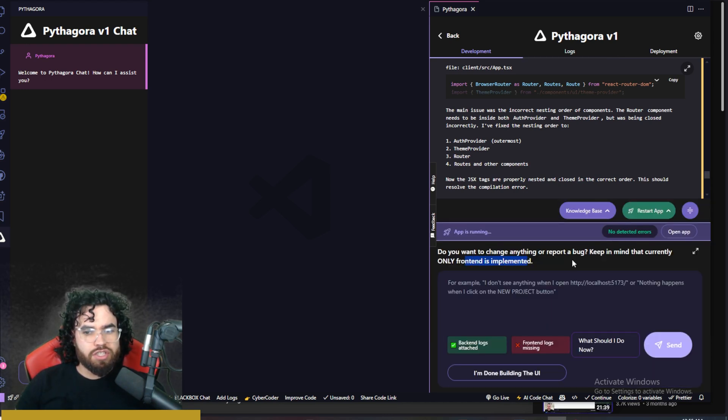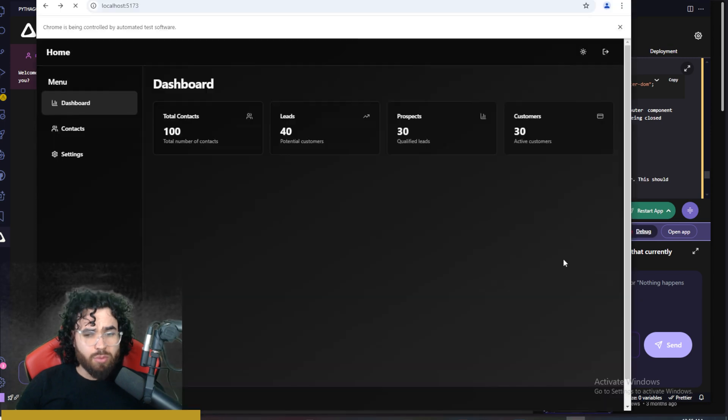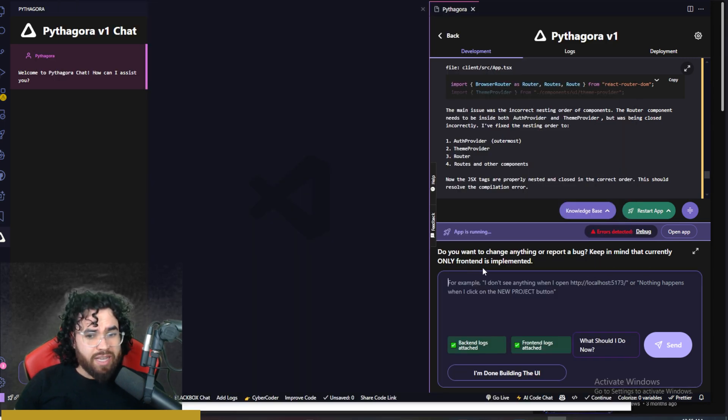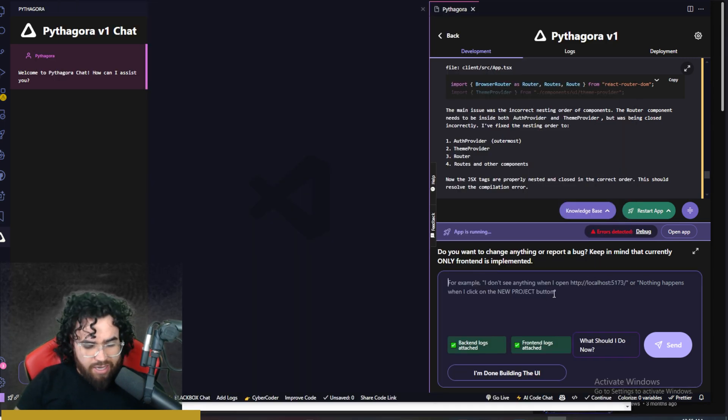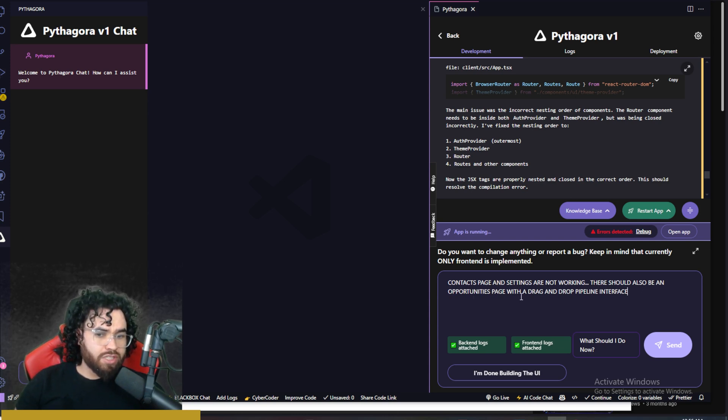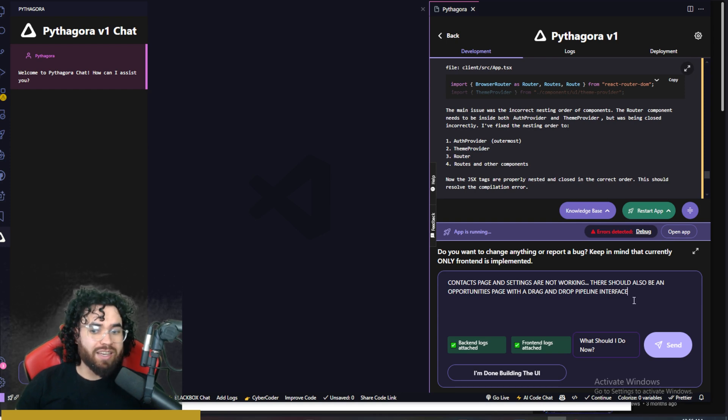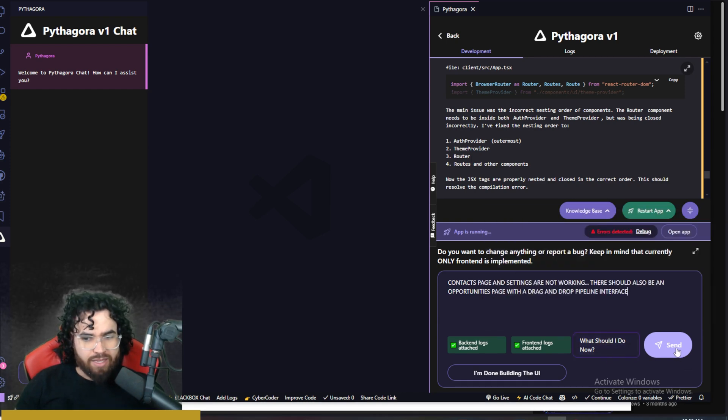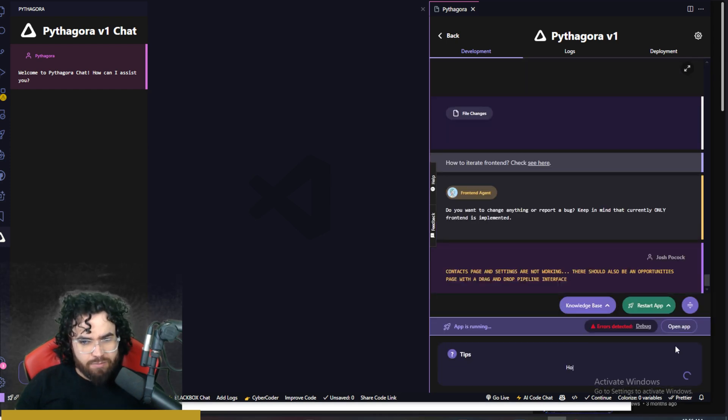So do you want to change anything or report a bug? Keep in mind that currently only front end is implemented. So now I can say, all right, so now I'm going to say contacts page and settings page are not working. There should also be an opportunities page with a drag and drop pipeline interface. Now I'm going to go ahead and click send.